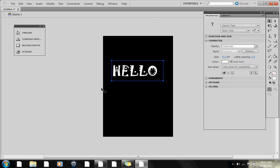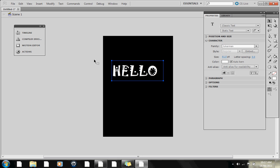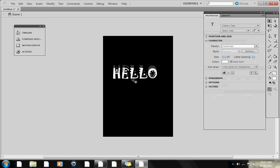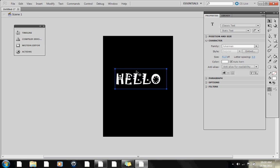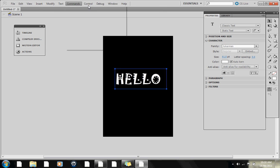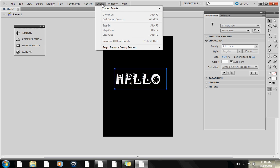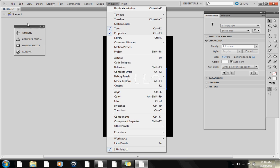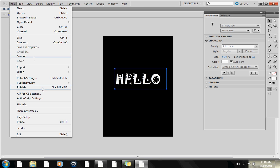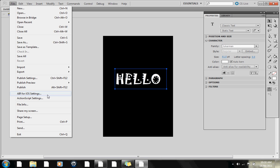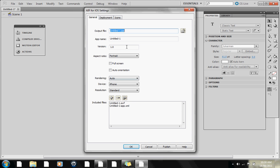I'm not going to put any coding or anything because I don't really know ActionScript, so I'm just going to leave it so that when you open it it says hello. You're going to want to go to File, then AIR for iOS Settings, and click on that.